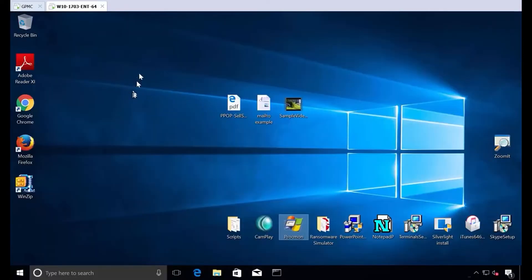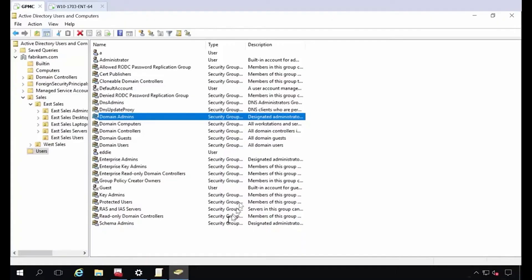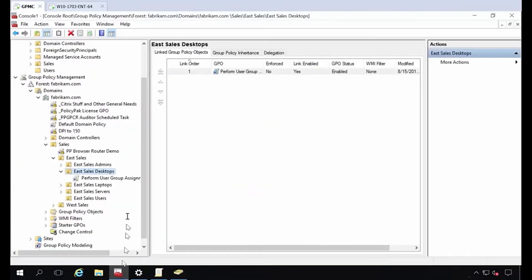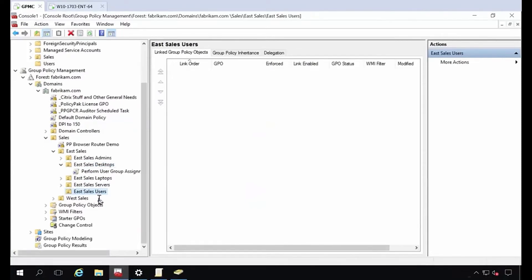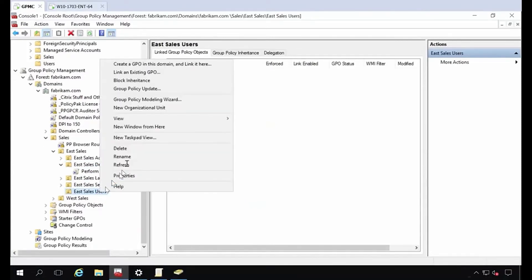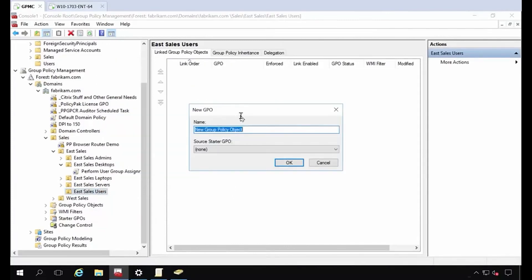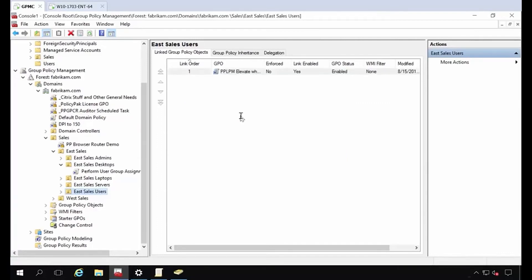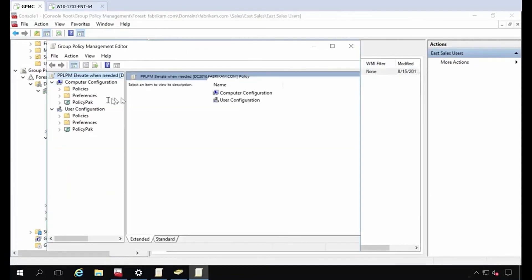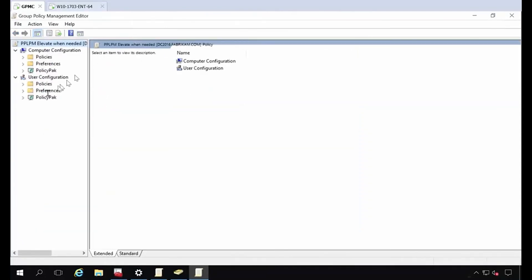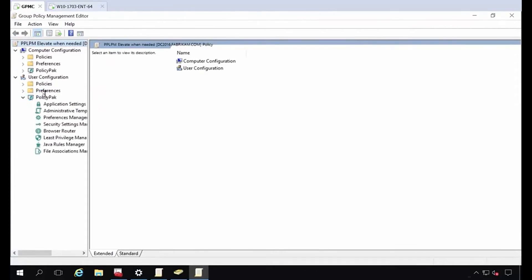And now is where PolicyPak least privilege manager kicks in, right here, right now. So let's go back to our East sales users, people who are no longer running with the scissors all the time. And now is the time where we can do PPLPM, elevate when needed. And I'm just going to just do two little ones. We have tons of videos. I just want to kind of finish the full end-to-end idea here. So we're going to go on the user side or the computer side if you wanted to. You can say on this computer you could do that. But I'm going to do this on the user side.